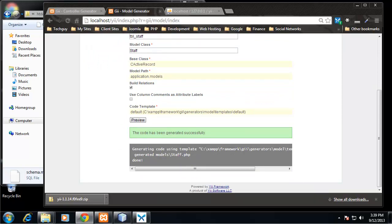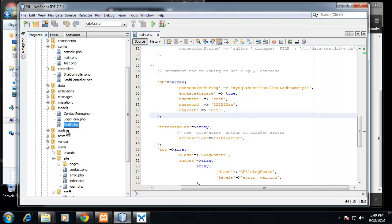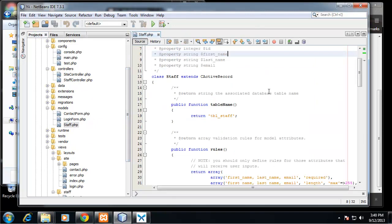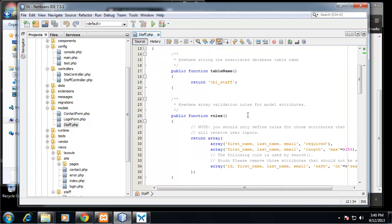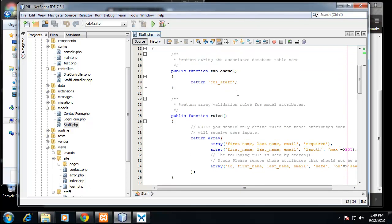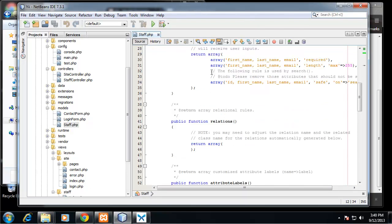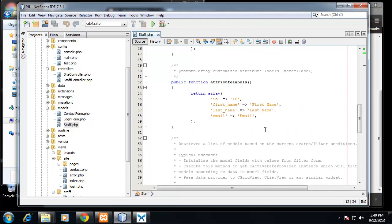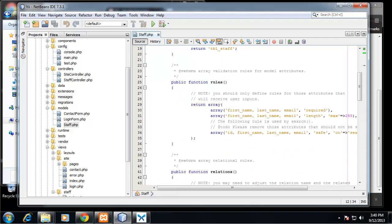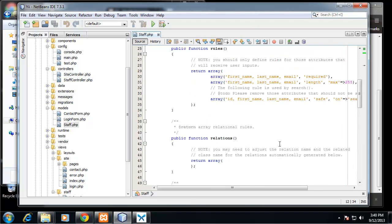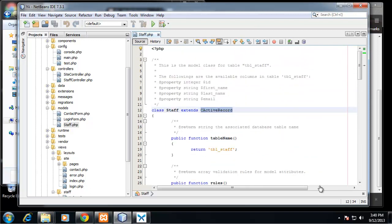All right, so it says the code has been generated successfully. We can go check this in NetBeans. If we go to models you'll see we now have a staff.php file. So it's Staff and it extends the active record class, function table name, rules. So these are all functions that come with it when you generate the model with Gii. Search, so that's going to give us search functions.